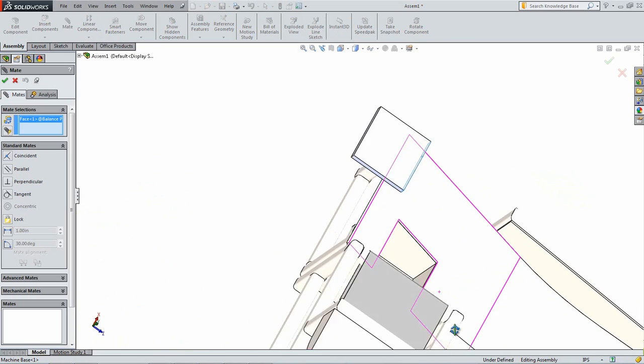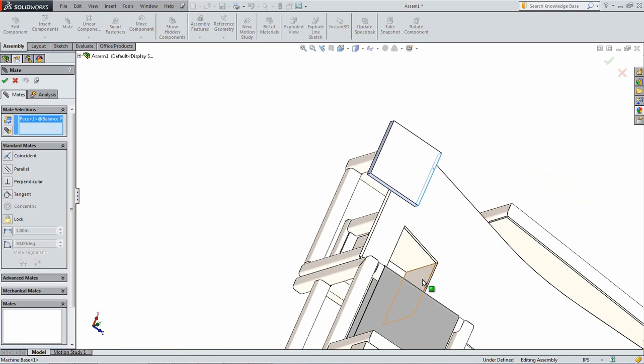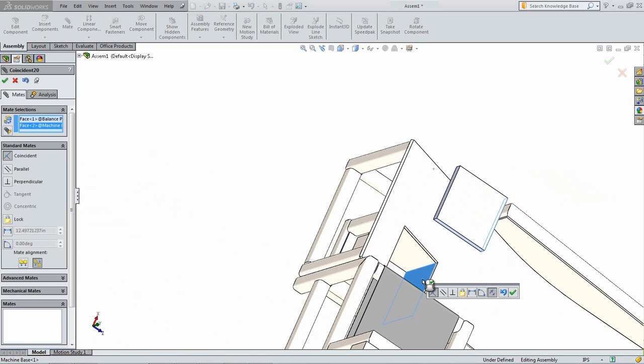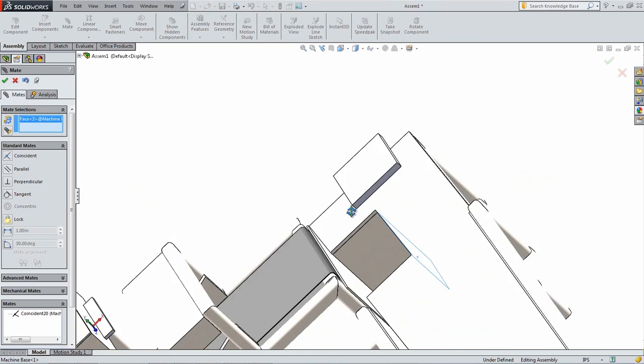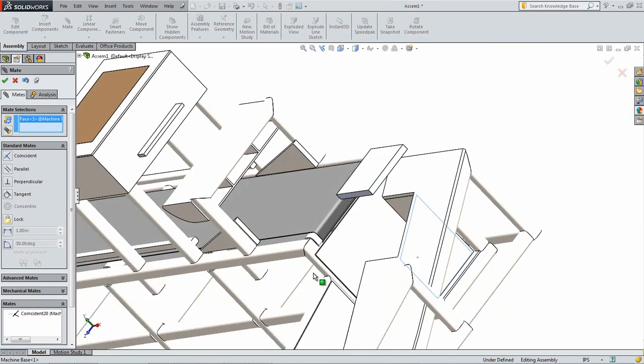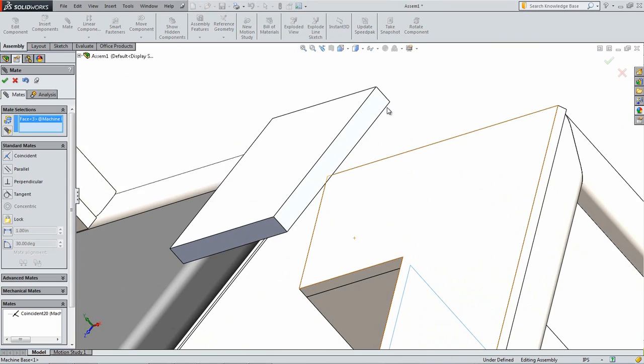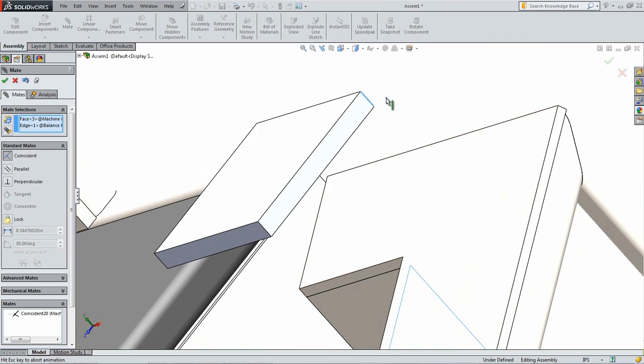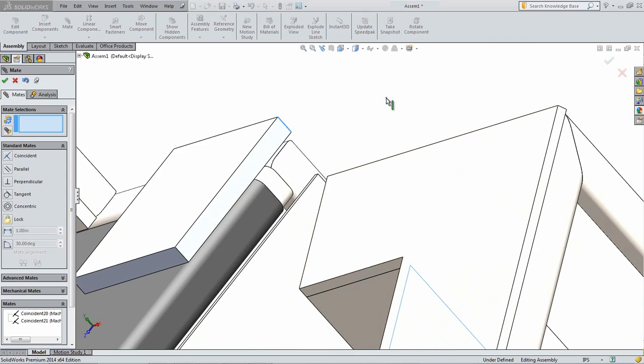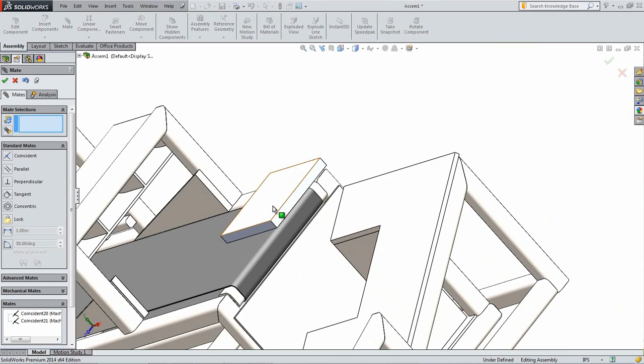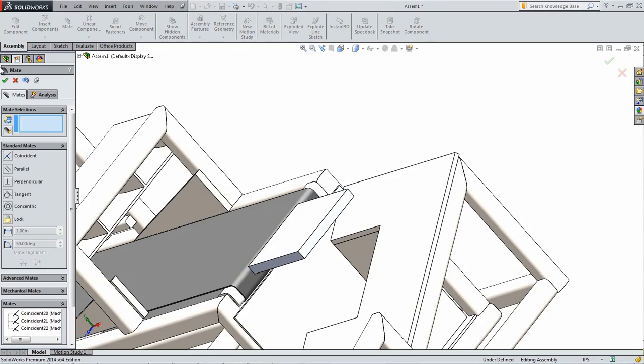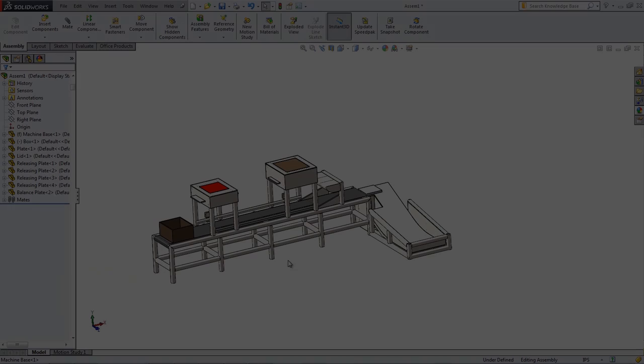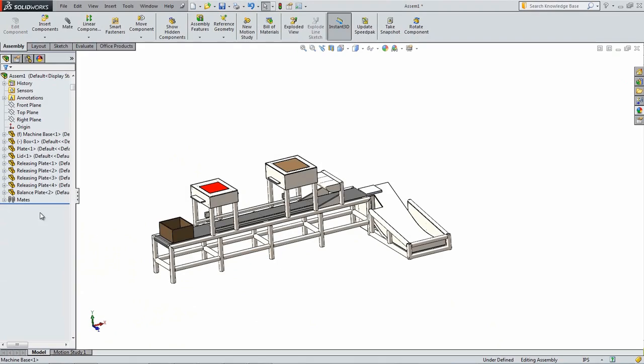Add another Coincident Mate, but use an adjacent side of the cutout and a corresponding edge on the balance plate. This is similar to what was done with the Releasing Plates. Finally, add a third Coincident Mate between the top of the plate and the top of the conveyor belt.